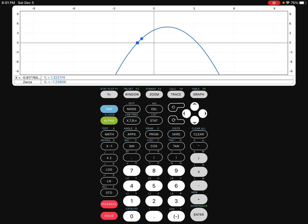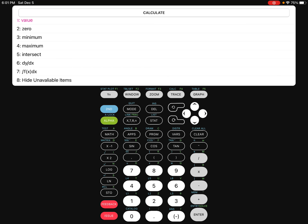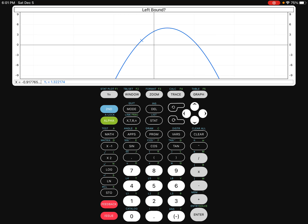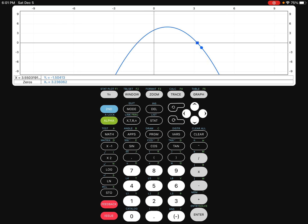So we're going to write that down. For our second zero, we're going to do it again: second trace, go down to the word zero. It asks for left bound — move it to the left of that x-intercept and push enter. Move it to the right of that x-intercept and push enter. Yours will say 'guess' — move it right on top of that x-intercept and push enter. Our second zero is 3.236.